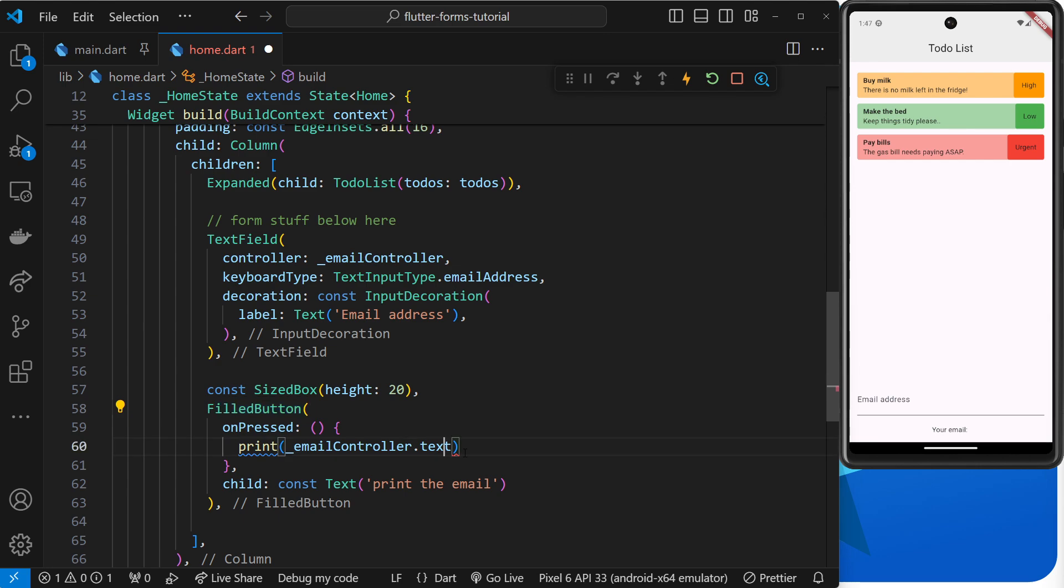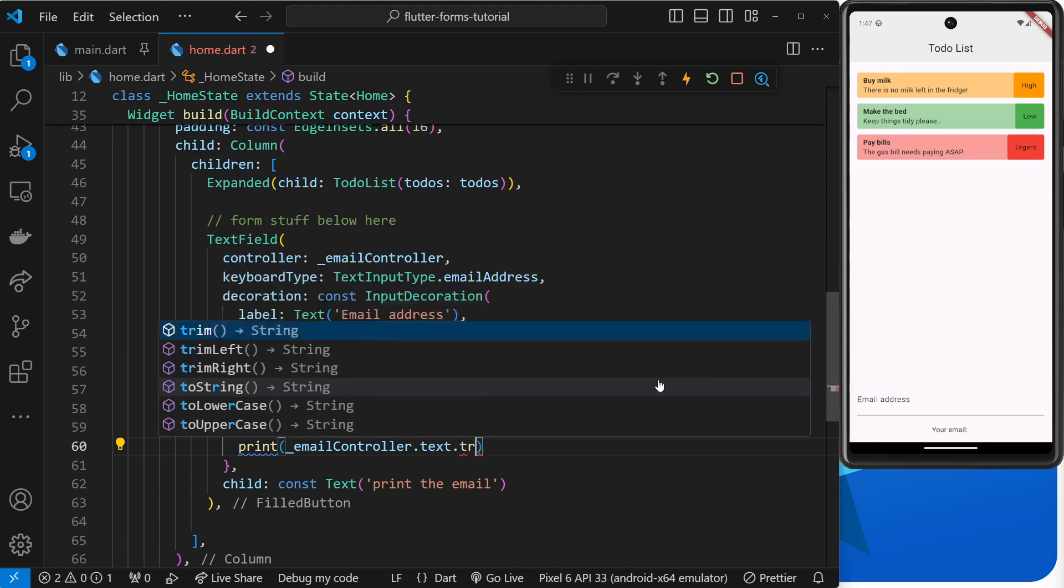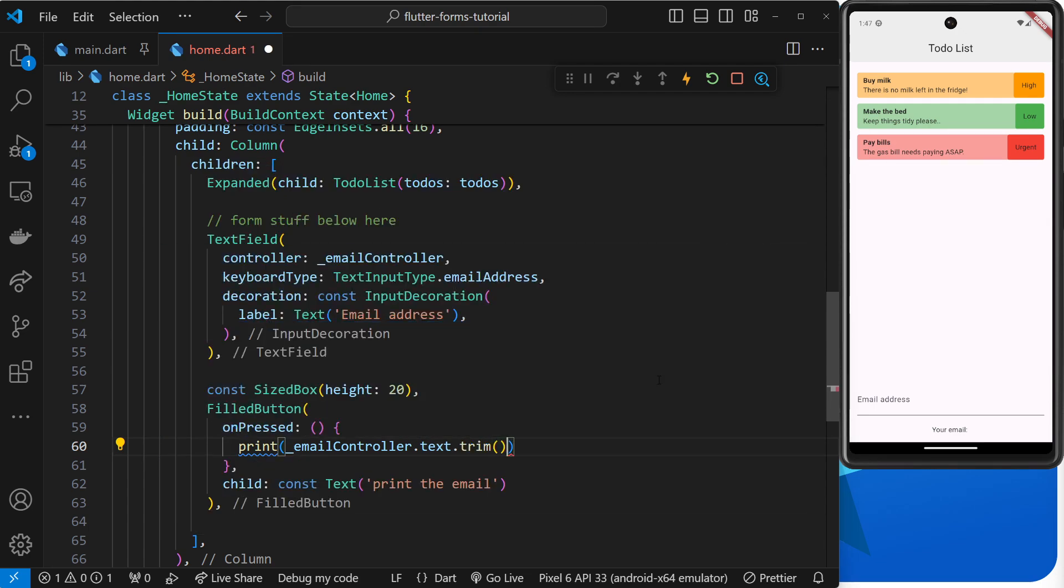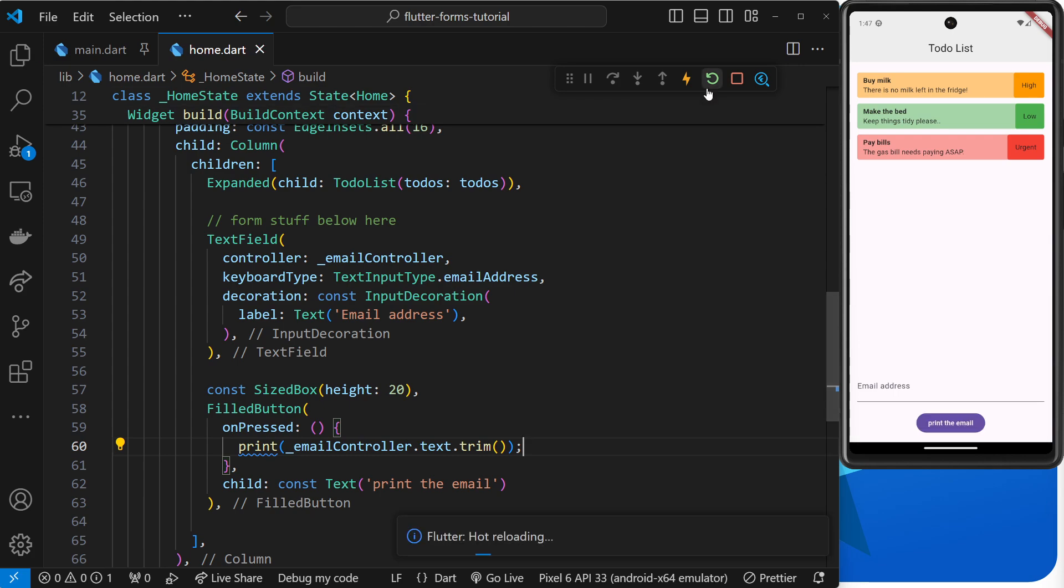So at this moment in time when we click on the button it will take the text currently inside this text field and it will print that. Now what I'm going to do is use the trim method on this to get rid of any white space as well. And that's pretty much it. So now what we could do is save this.